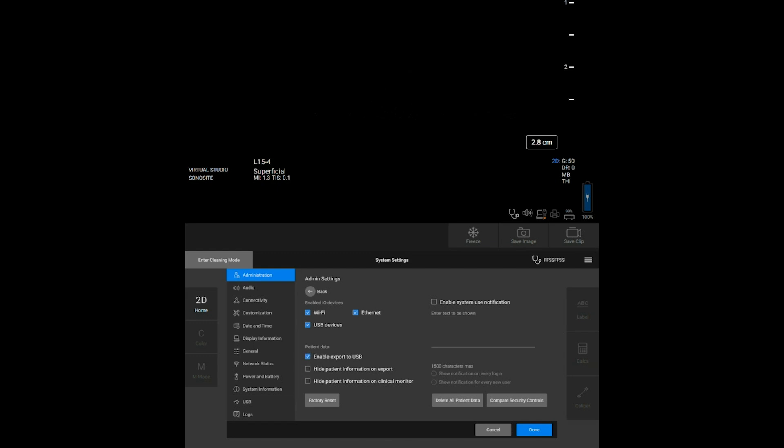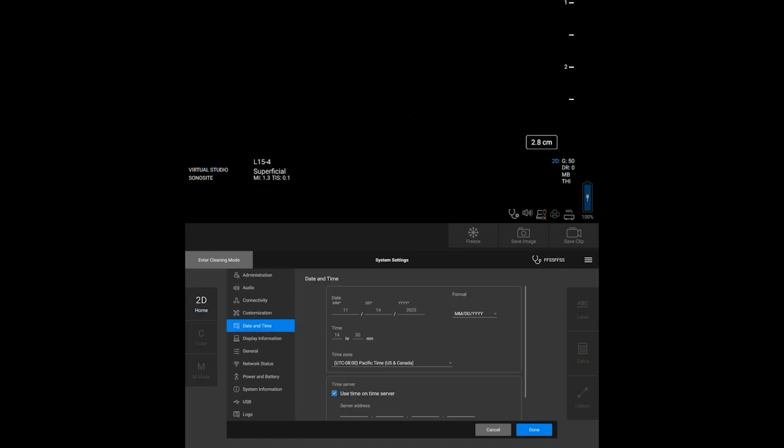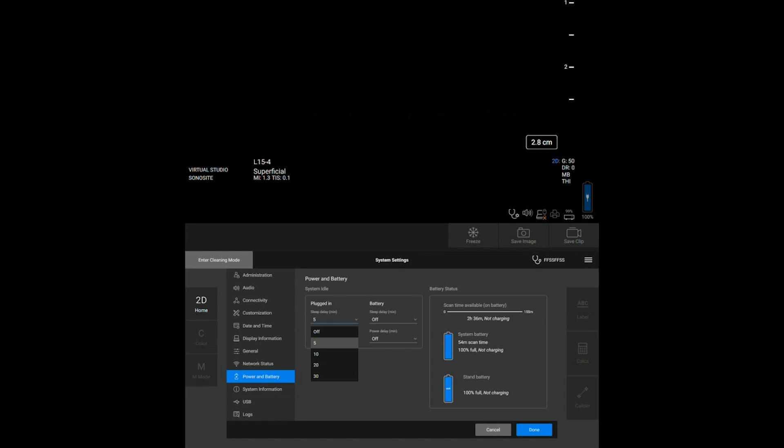Other system settings can be configured by any user. For example, adjusting the date and time. And then let's adjust the sleep mode to off.